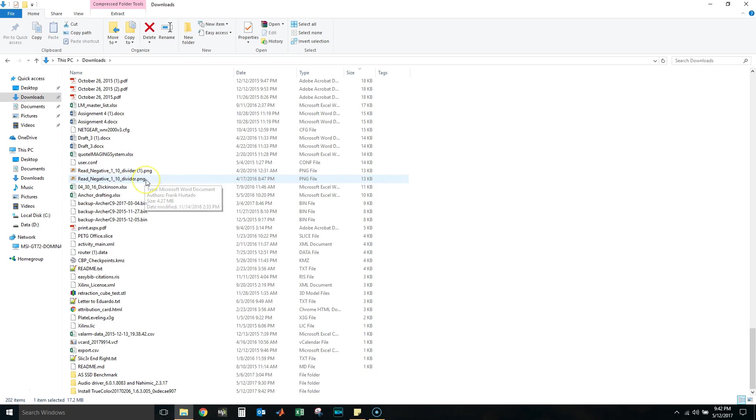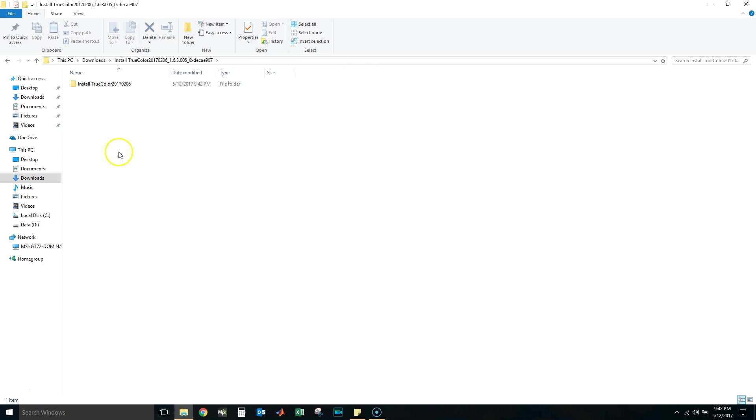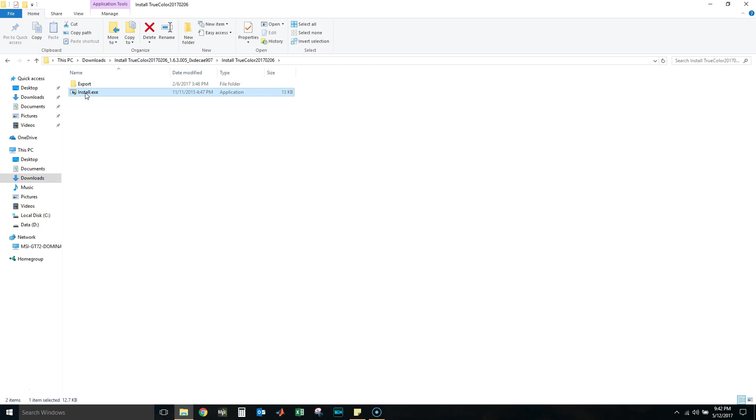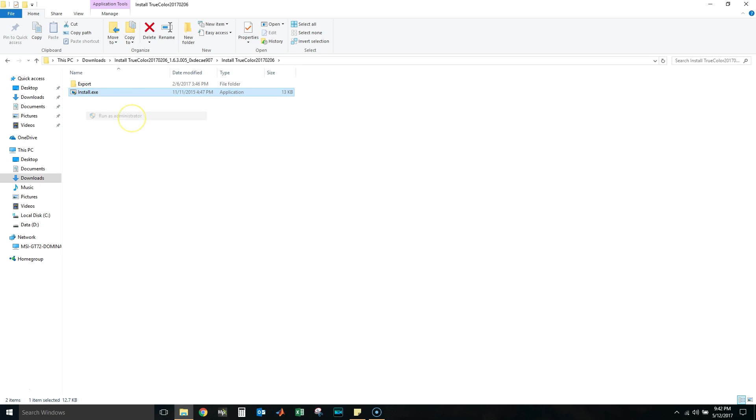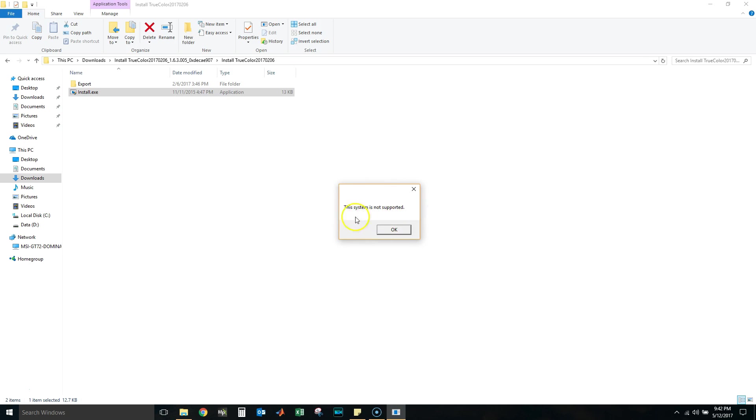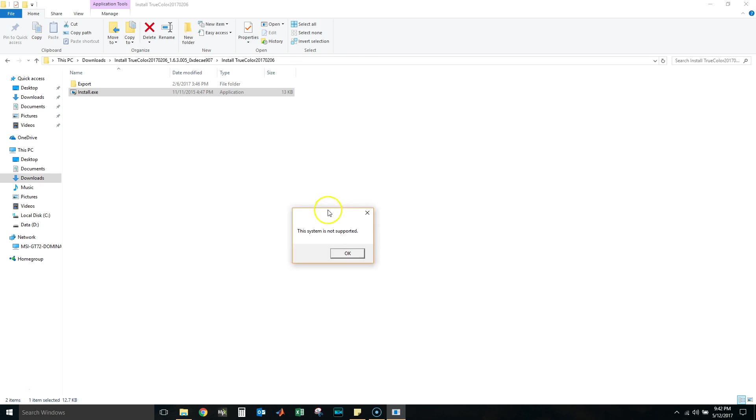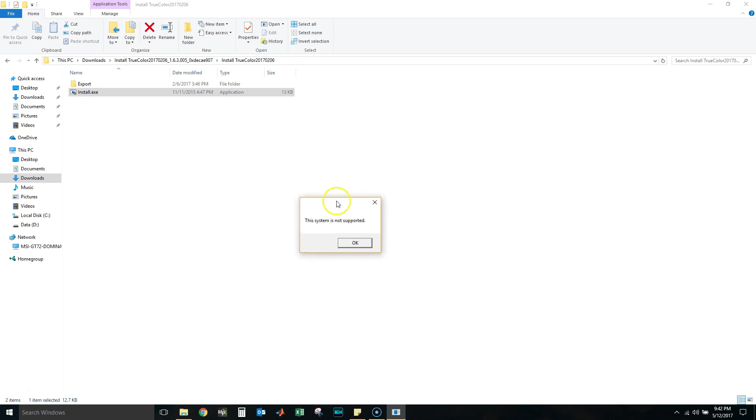This is what happens when you try to install MSI TruColor. Let's try to do it right now. Yes, and this message pops up. It says this system is not supported, which I know it should be because most Dominator Pros come with TruColor installed.